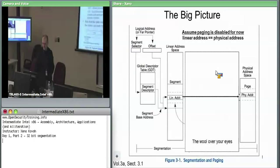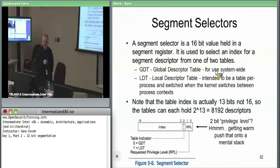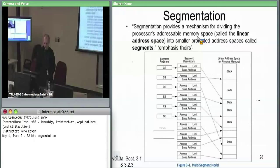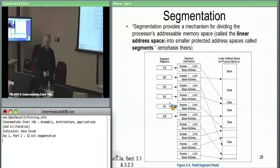We need to understand how segment selectors work. They say: I want this 32-bit offset to be in the context of some segment. A segment selector is a 16-bit value held in the 16-bit segment register. You have up to six 16-bit registers: CS, SS, DS, ES, FS, GS.